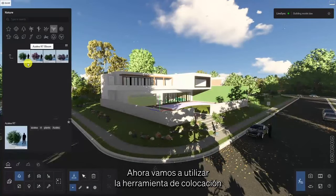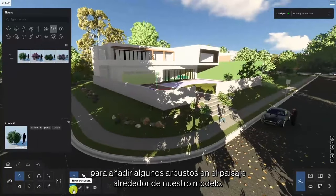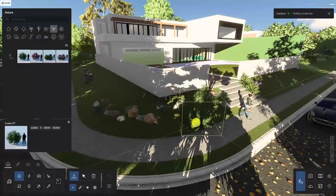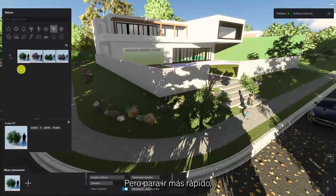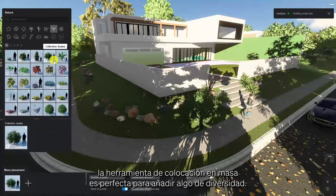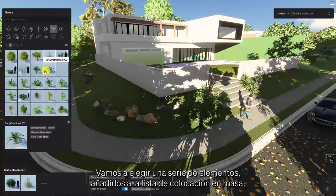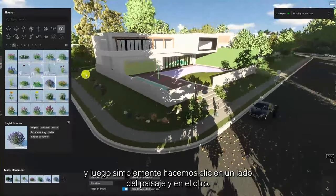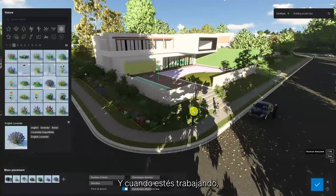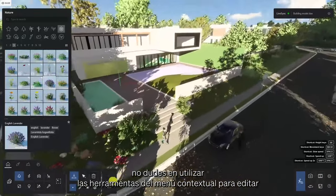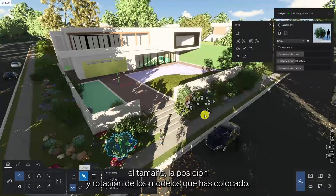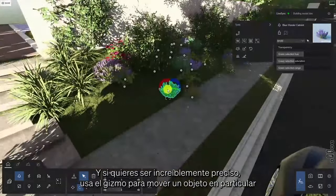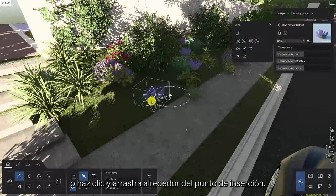We're going to use the Single Placement tool to add some shrubs onto the landscape around our model. But to quicken things up, the Mass Placement tool is perfect for adding some diversity. We're going to pick a range of items, add them to the Mass Placement list, and then we simply click on one side of the landscape and onto the other. And when working, feel free to use the context menu tools to edit the size, position, and rotation of your placed models. And if you want to be incredibly precise, use the Gizmo to move a particular object or click and drag around the insertion point.